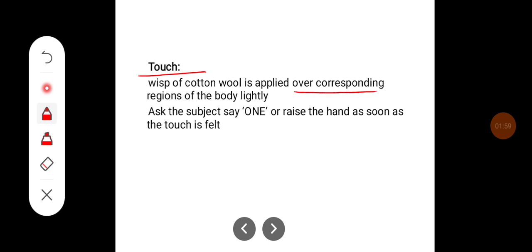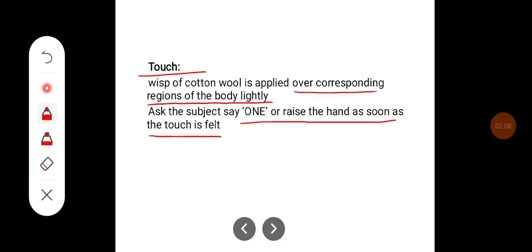For touch sensation, a wisp of cotton wool is applied lightly all over the corresponding regions of the body and the subject is asked to say 'one' or raise their hand as soon as the touch is felt.